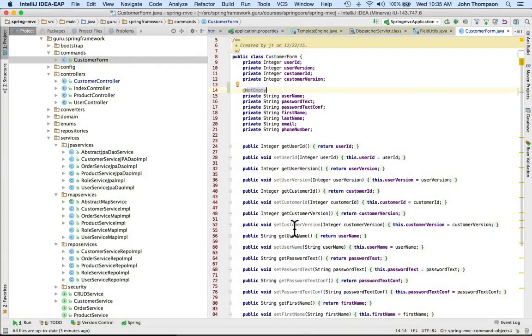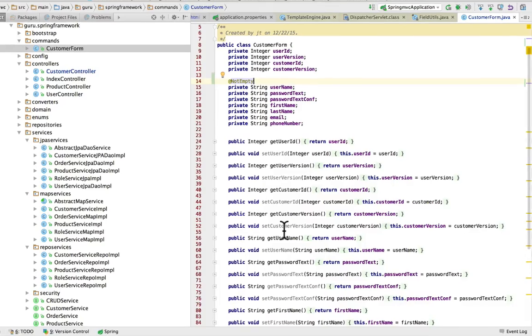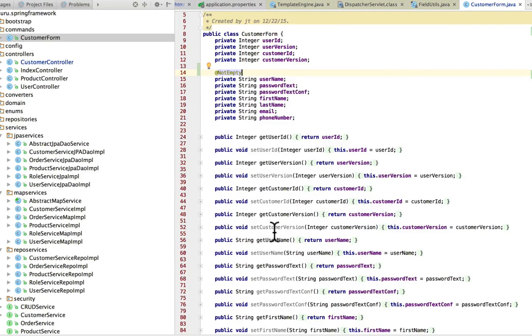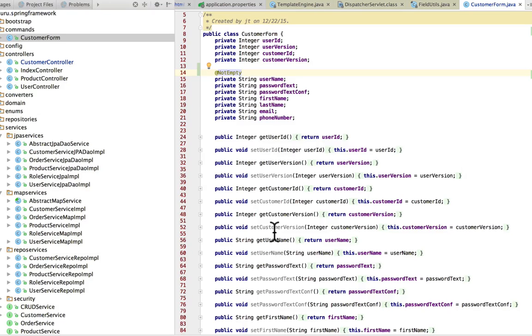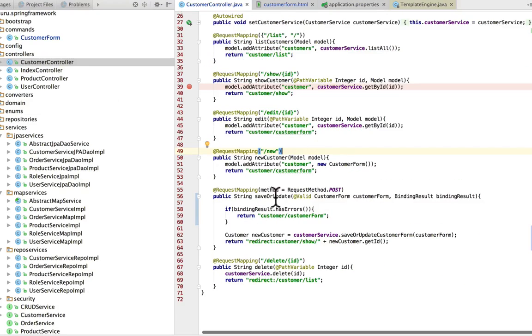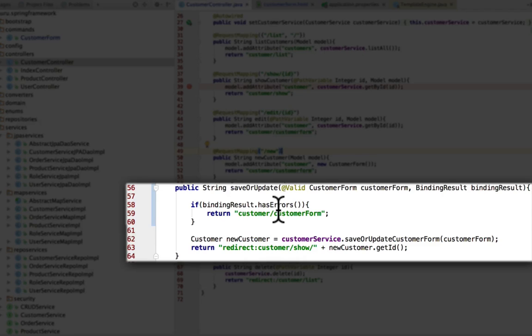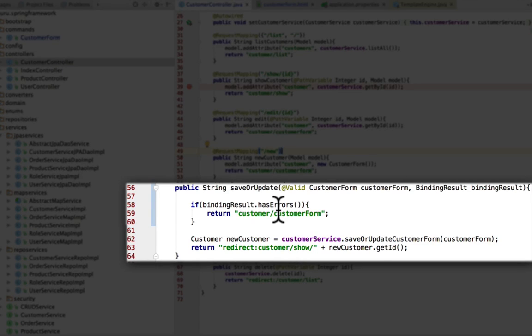For my course, I had a customer domain object and I've refactored that to use a command object for customer form. I've put in validation for not empty on username. In the customer controller down on line 56, I've passed in the @Valid annotation on customer form and the binding result to check if that binding has any errors. If it has errors, I want to return back to the customer form.